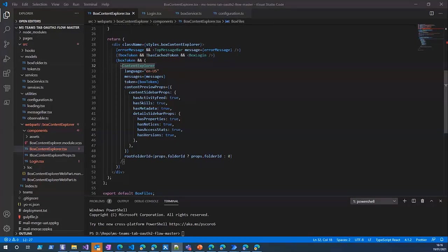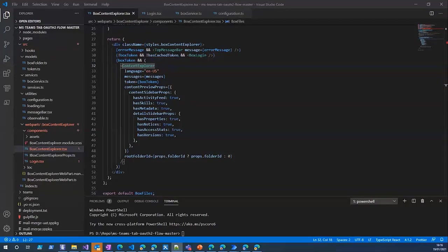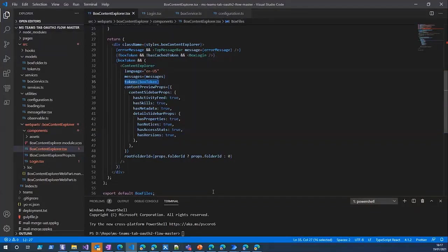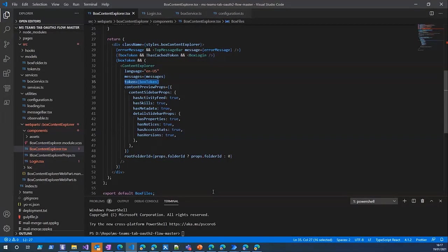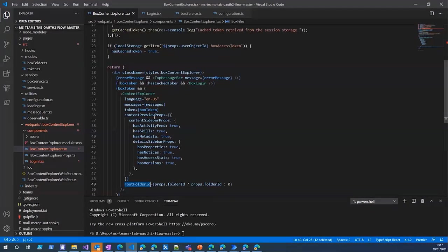The Box Content Explorer element allows developers to embed a folder view of content as stored in Box in their application. The library features information about a specific folder through the Box API and then renders the content in a folder view so users can navigate through the folder hierarchy and perform file operations like rename, delete, and share.